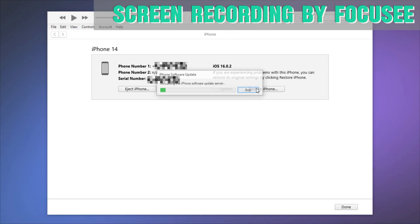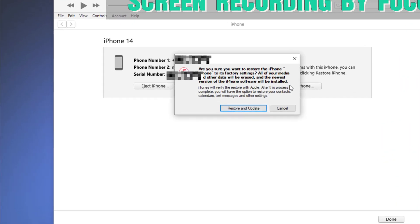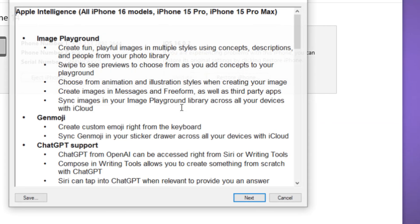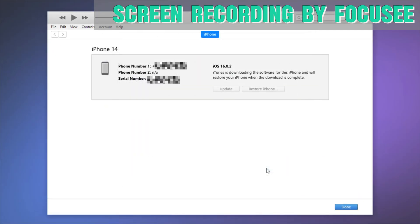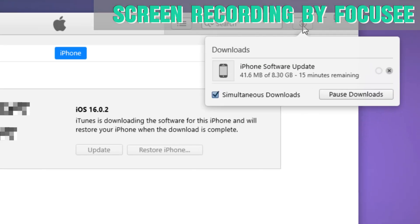Choose Restore to download the firmware and reset the device. After the restore, set up the device and restore your backup from iCloud or the computer.